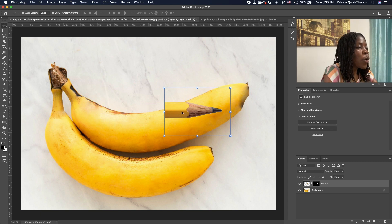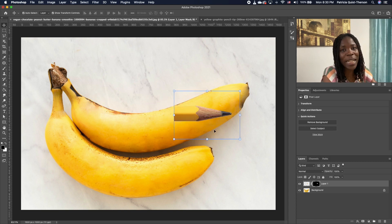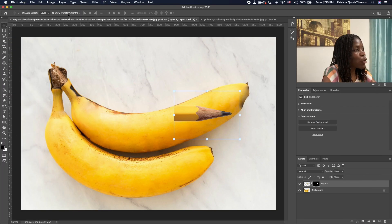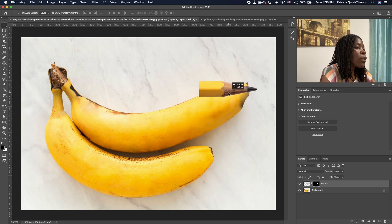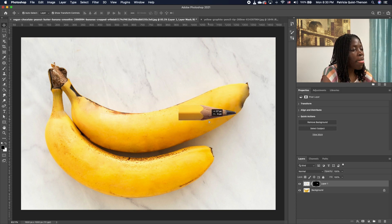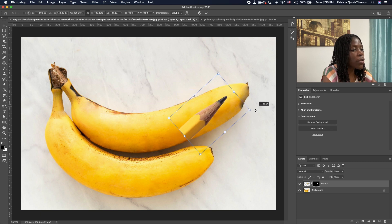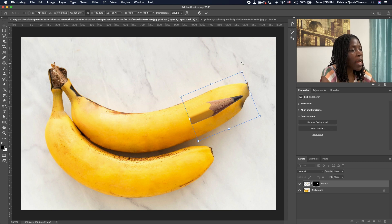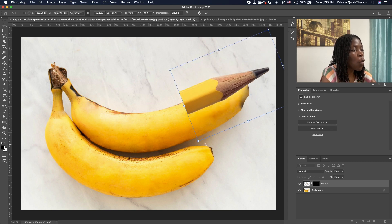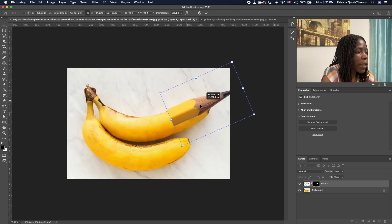Now we want to rotate our image. Pick up your move tool — if your transform is not activated, make sure Auto Select and Show Transform are on. If not, you can also press Command T (or Control T on Windows) to activate it. We're going to move our pencil and scale it to line up with the direction of the banana. Hold just one end and make it smaller like that.